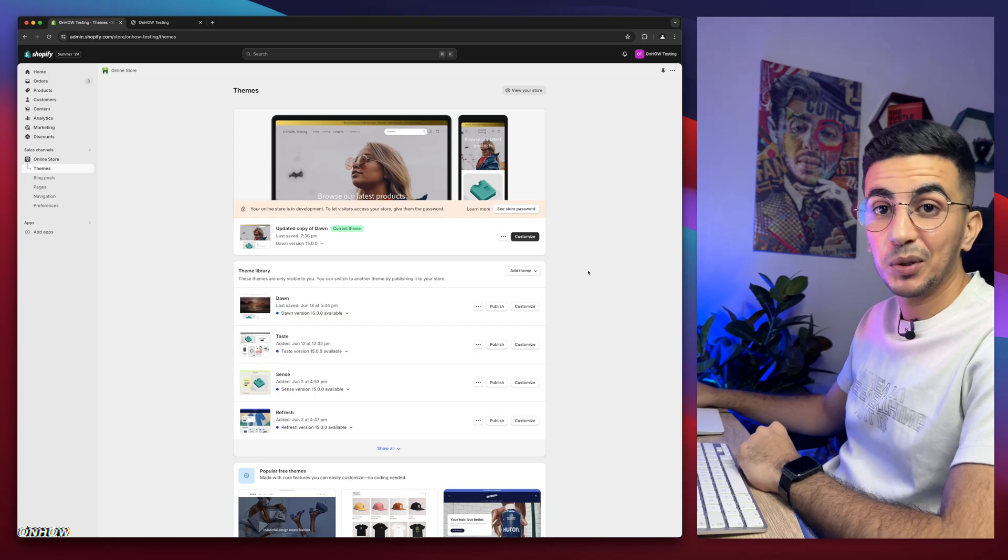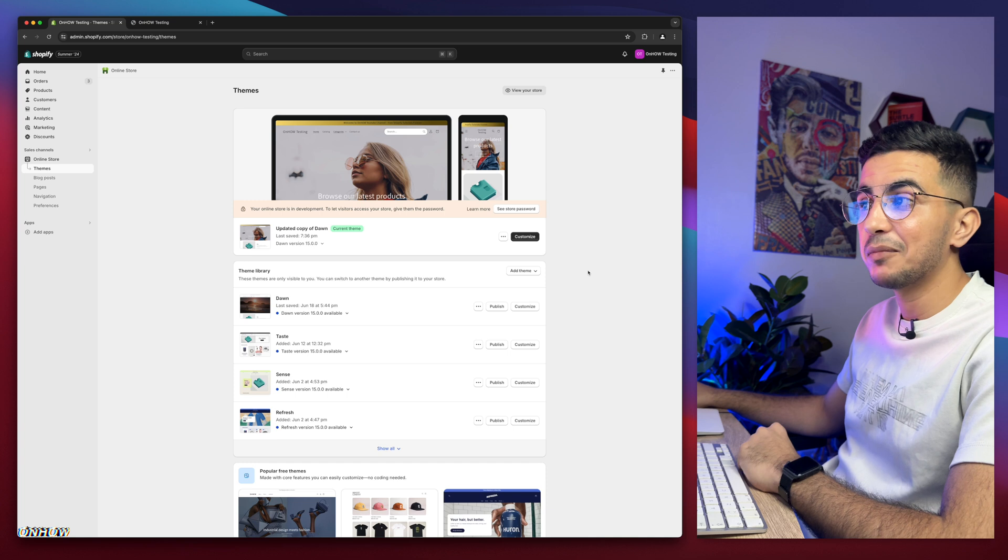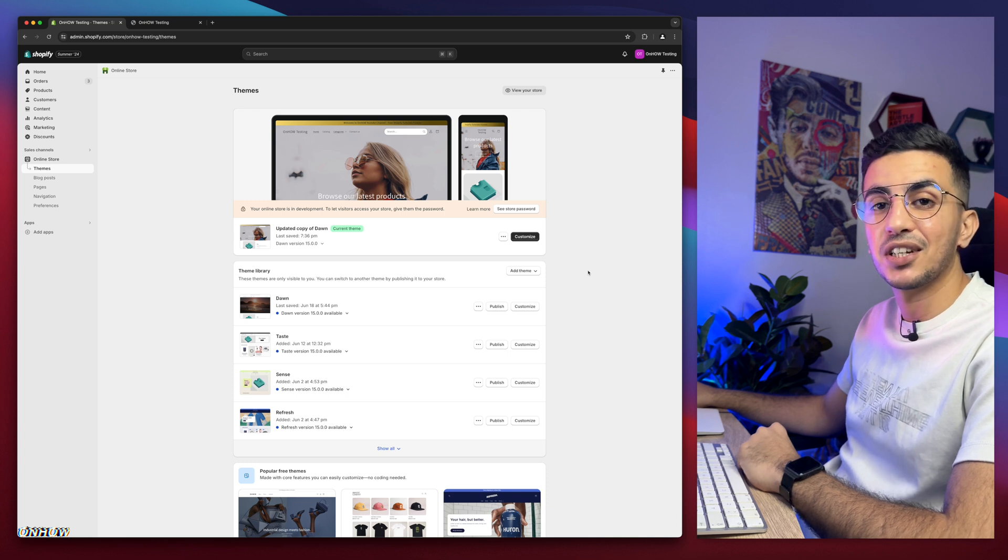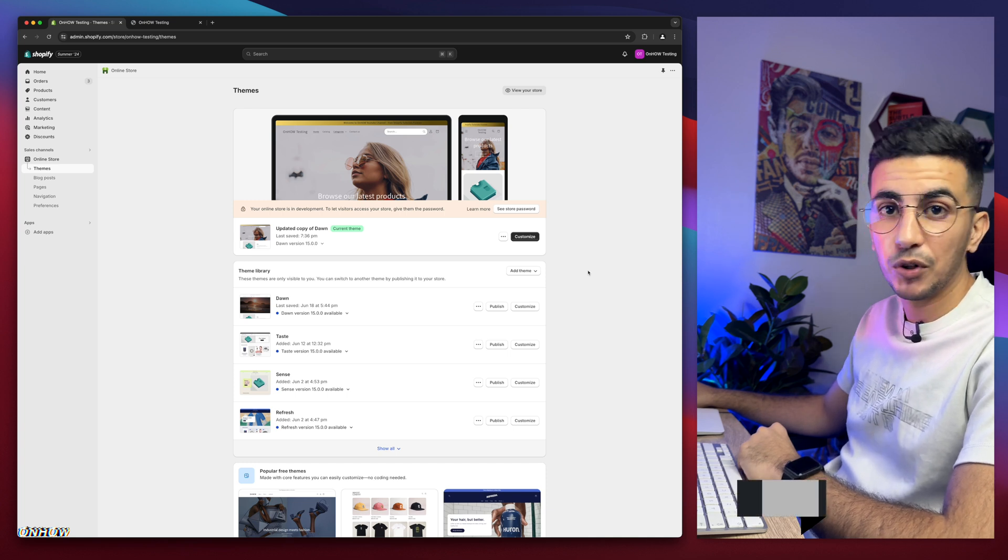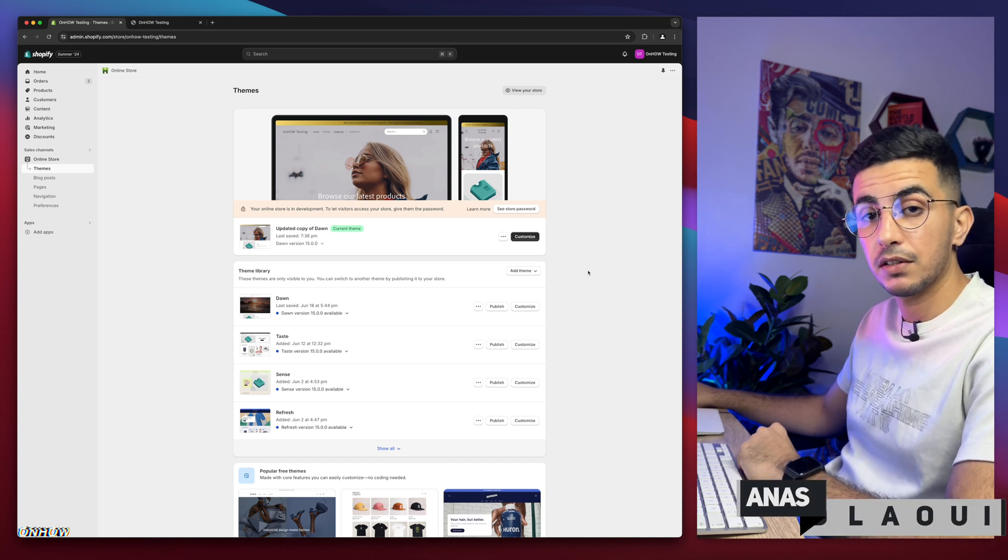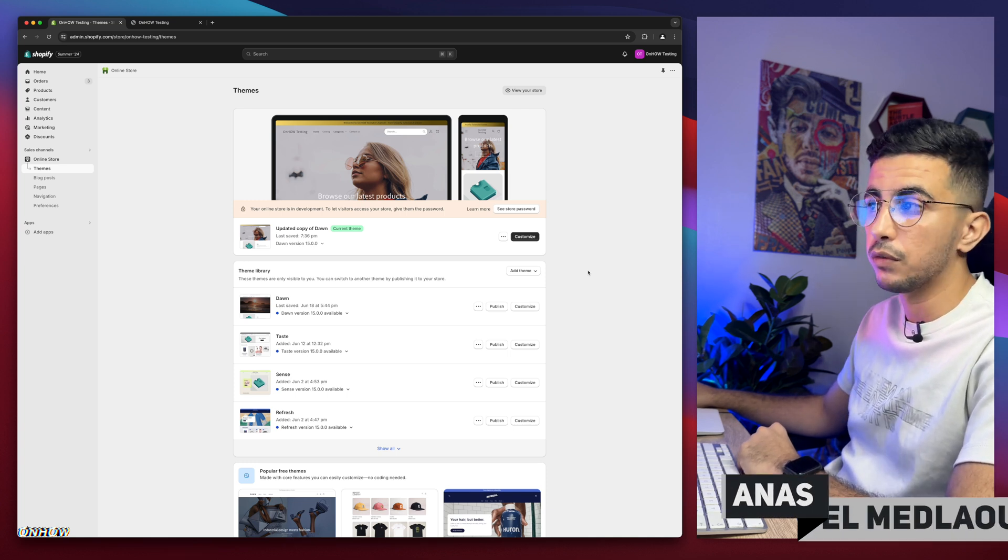Hello beautiful people, I hope you're doing well and welcome back again to OnHow channel. For people that don't know, my name is Enes, I'm working for you.